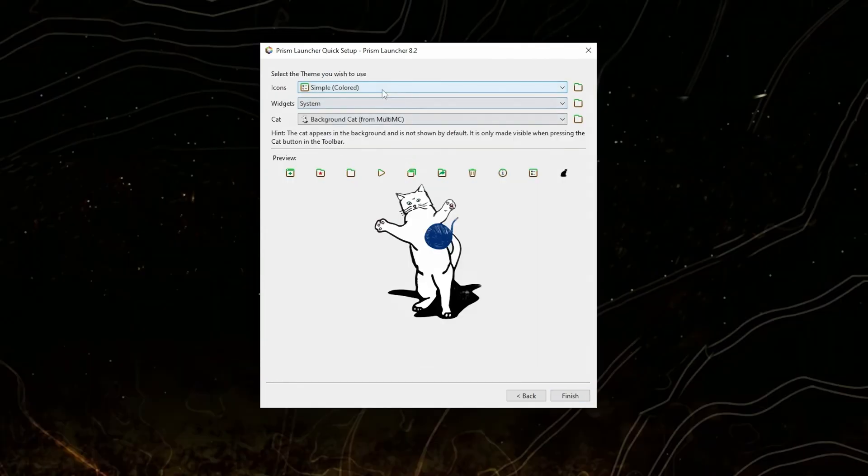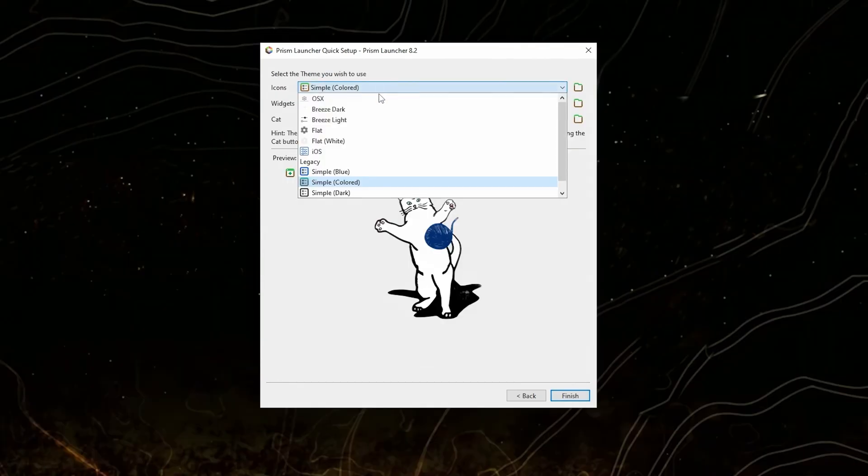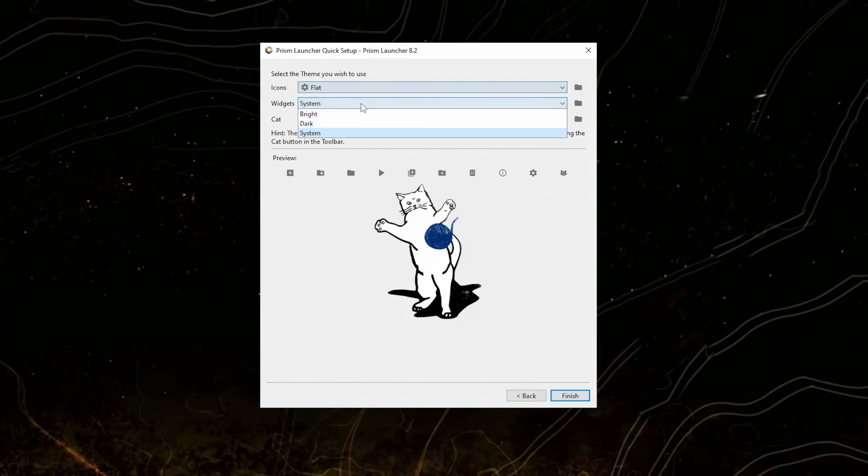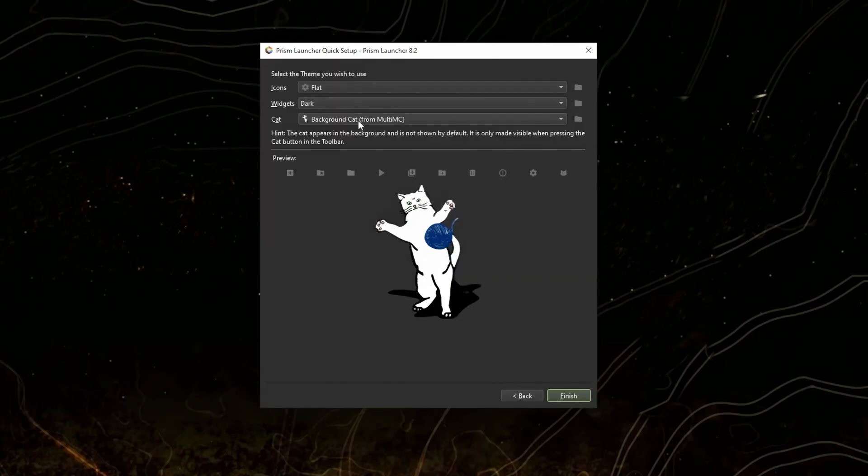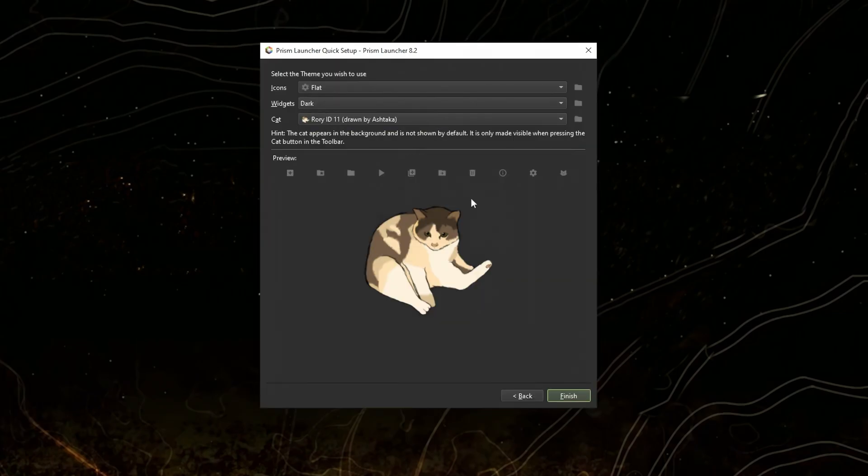Now choose your preferred icons and color theme. I'll just choose flat dark and click finish.